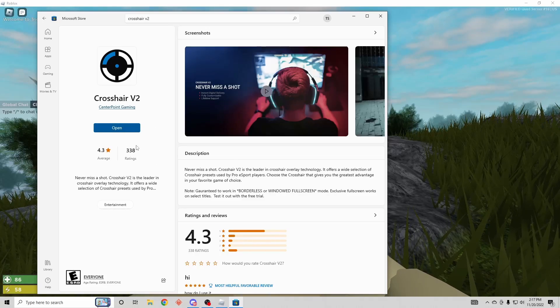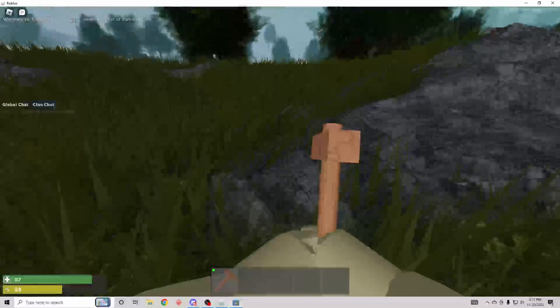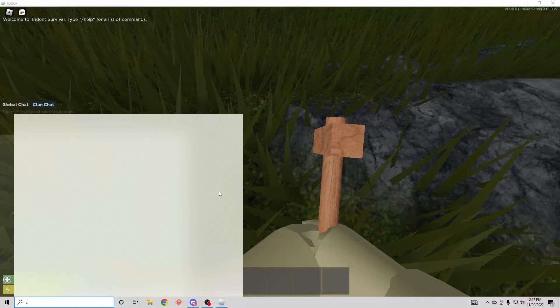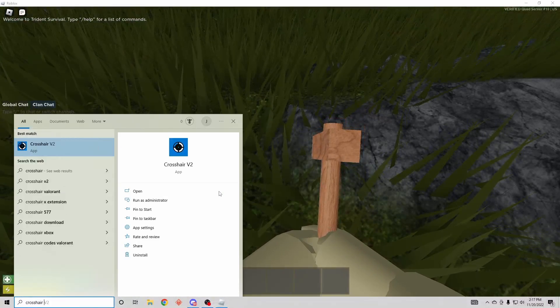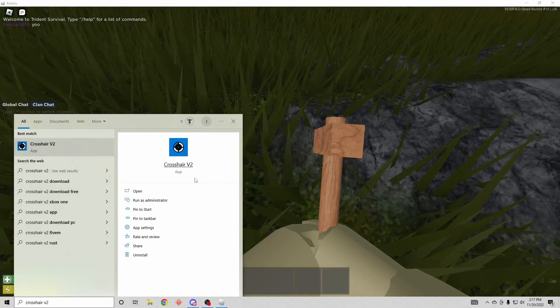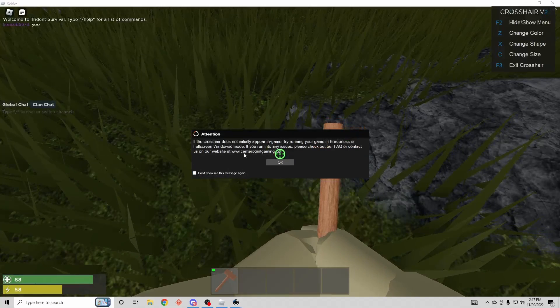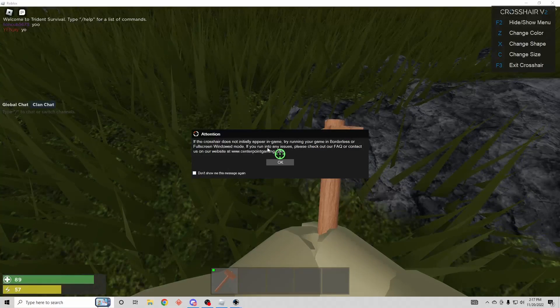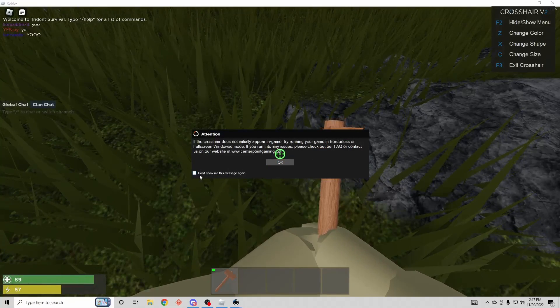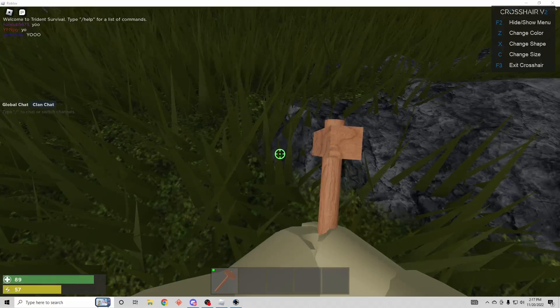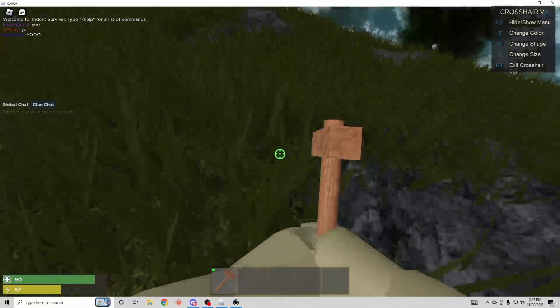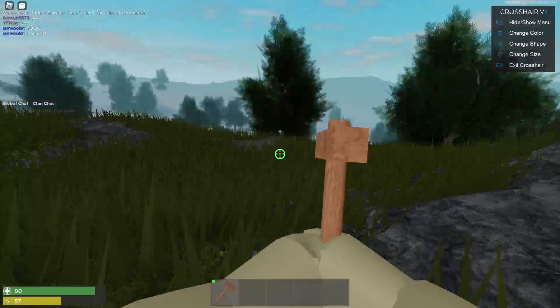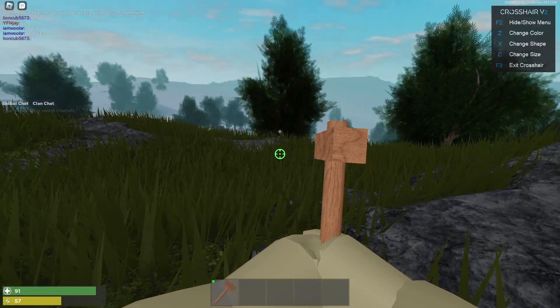So it's finished downloading. So now we can close that. You can come back down here, look up crosshair V2, open it. And this is gonna pop up. This doesn't really matter, you could do this whatever, just press OK. Then you can full screen. And now I'm gonna go over how to use it.